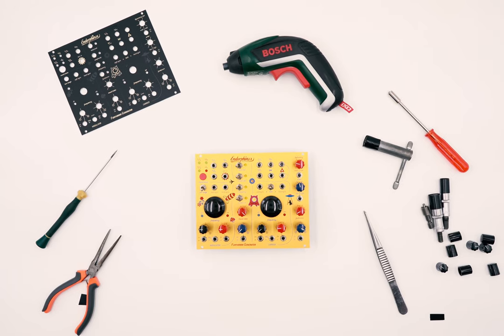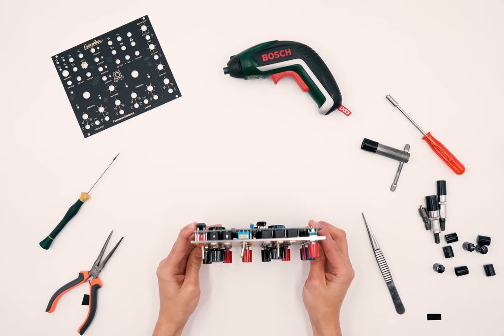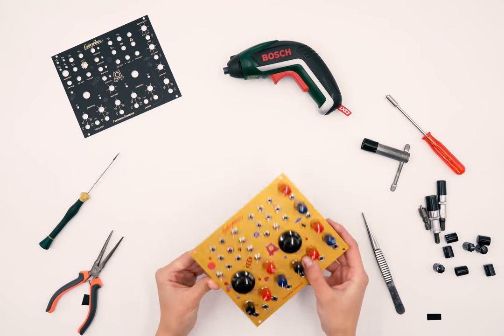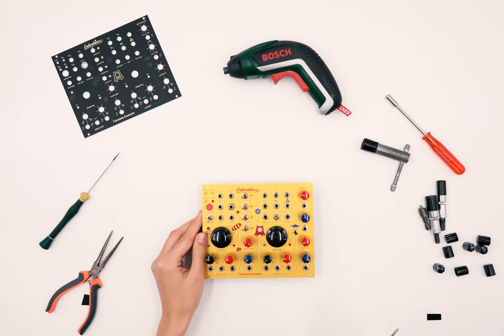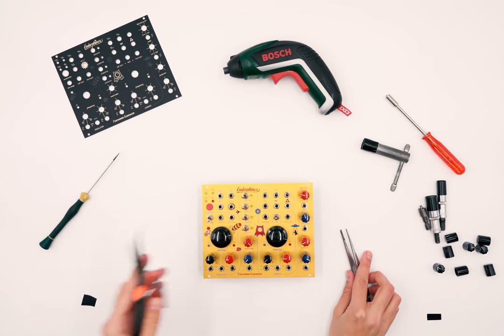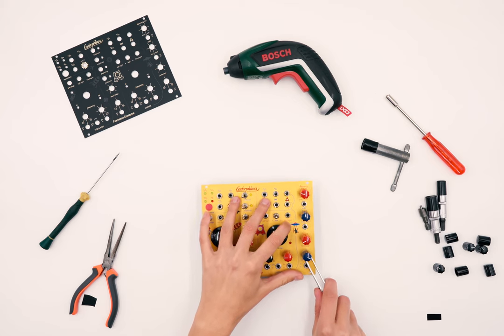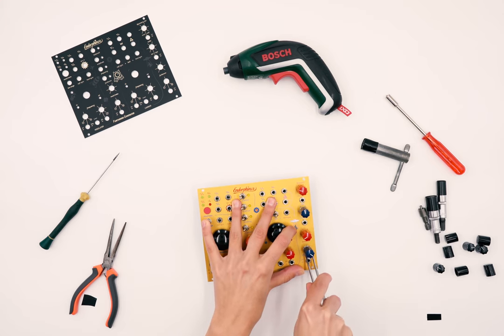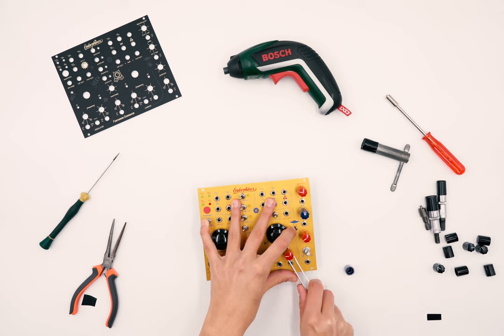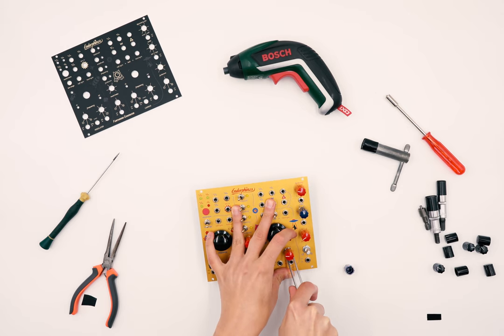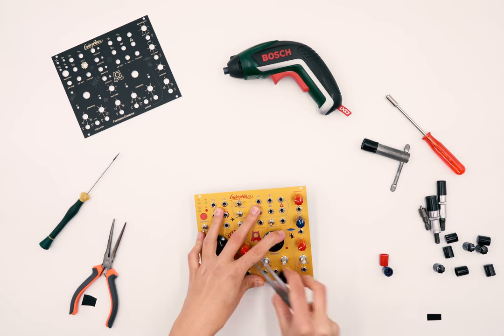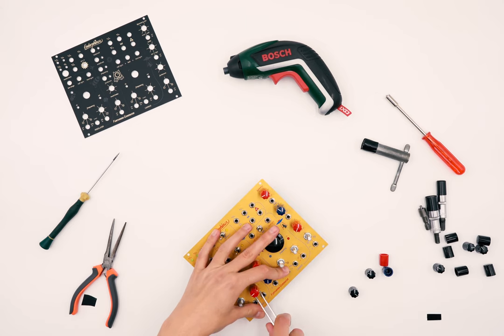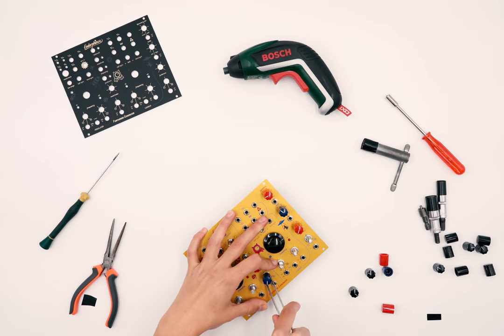The first step is to take off all the knobs from the pots. You can use different tools like pliers or tweezers. I am putting the tweezers between the plastic knob and the nut and pressing lightly to avoid scratches. Sometimes the knobs are not easy to remove, so be patient and do it gently.